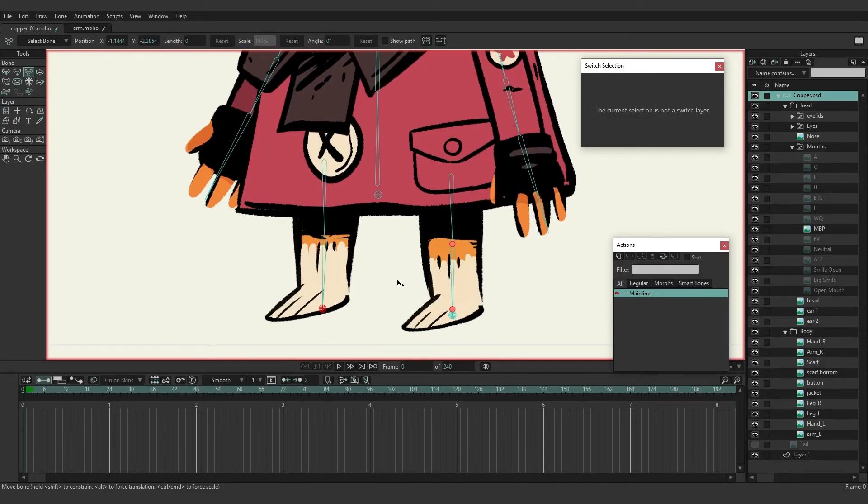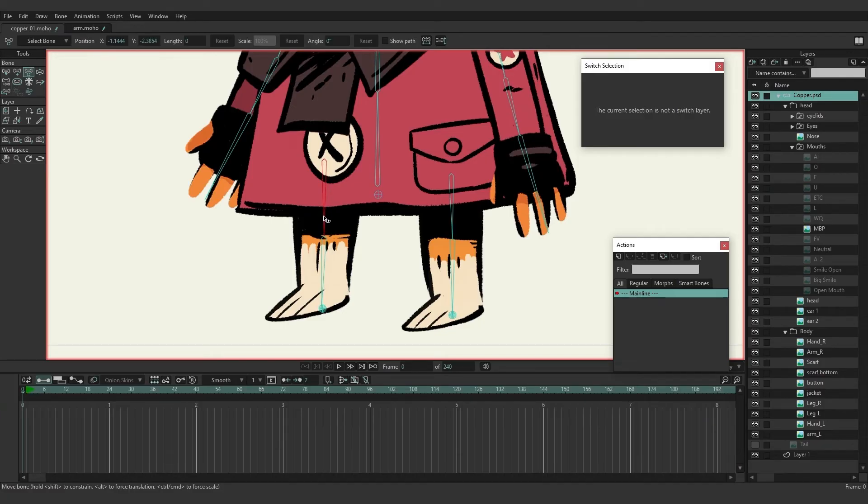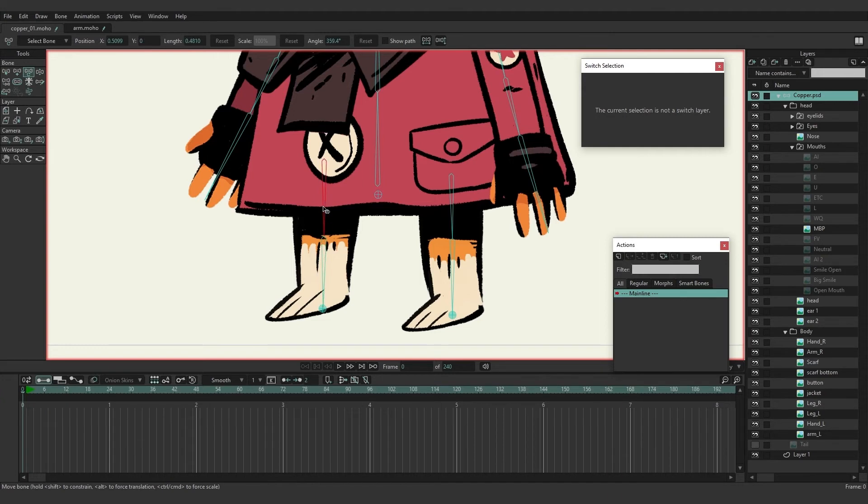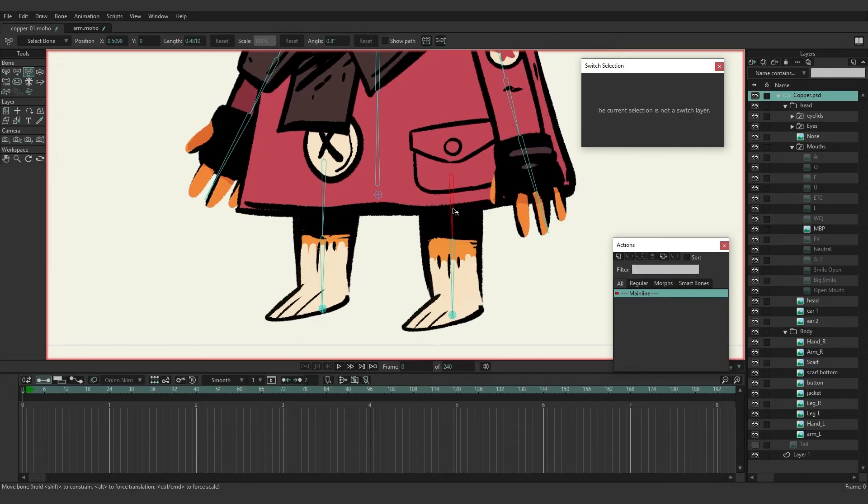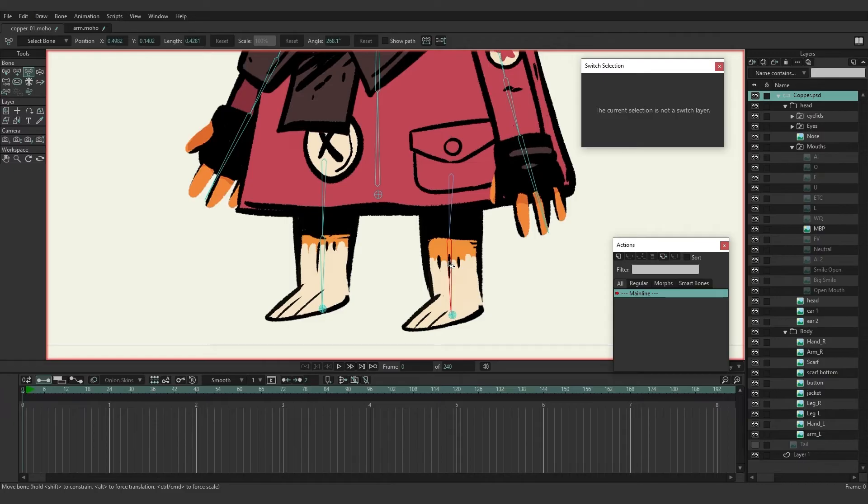One way is to come into your bones here and starting with the top leg bone I'm just going to tilt it just slightly over like that, and then the bottom bone can go down more towards the target like so, so maybe like this there we go.